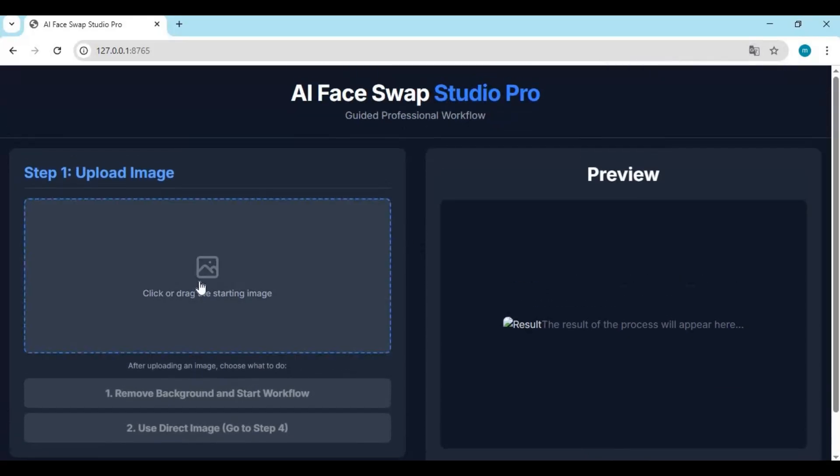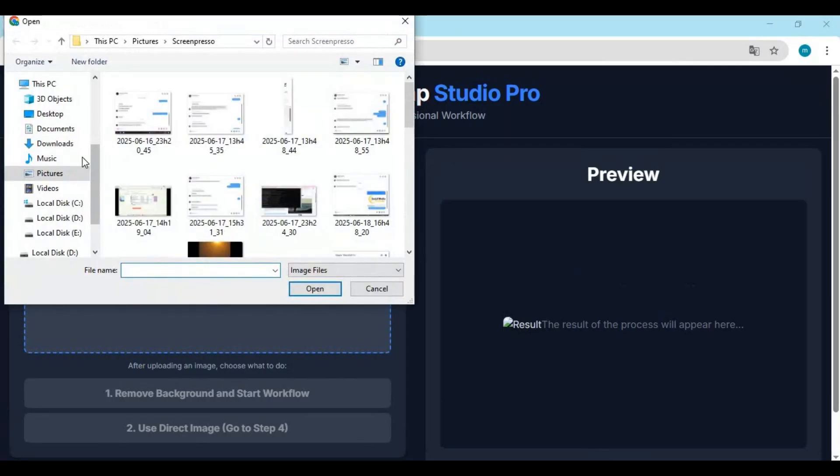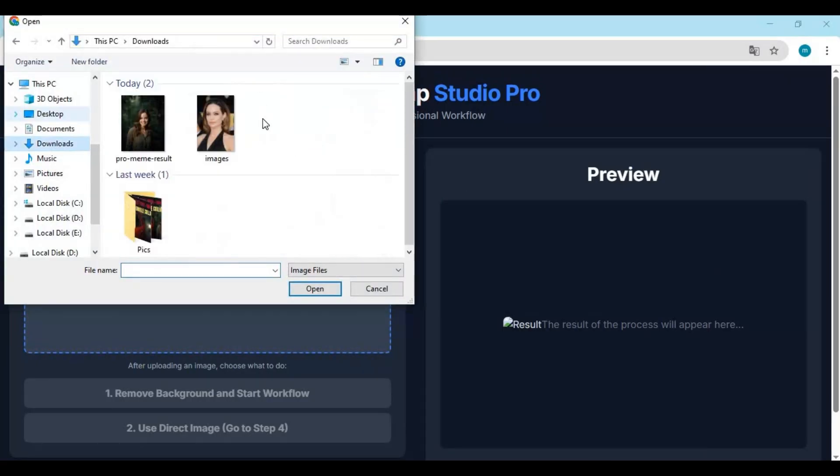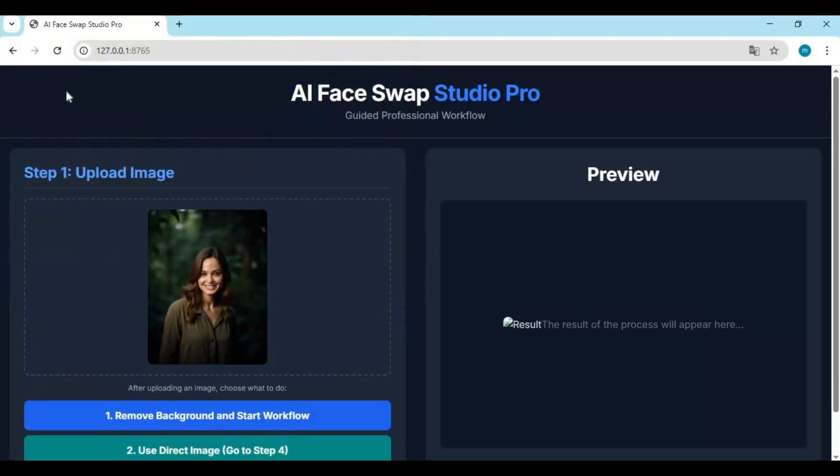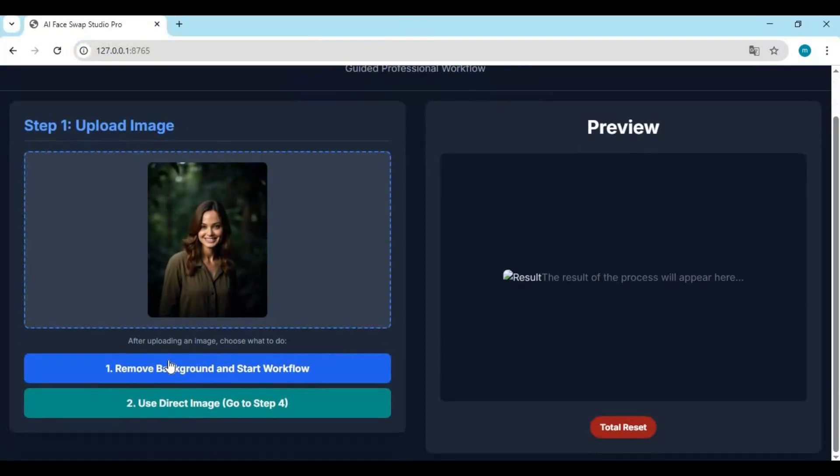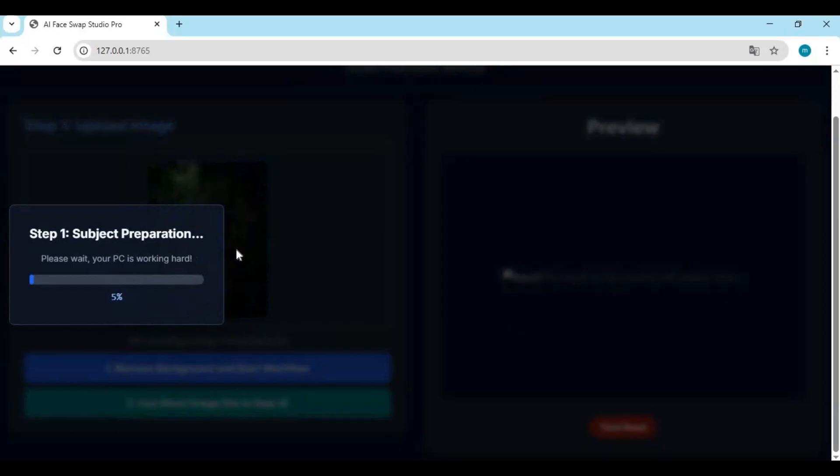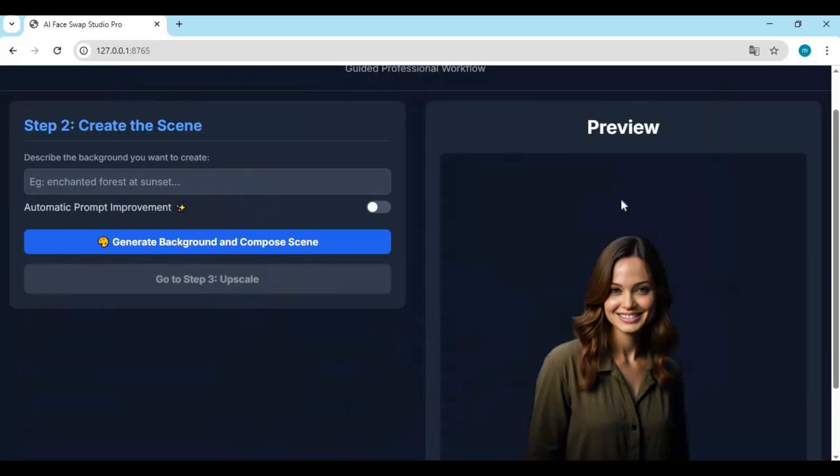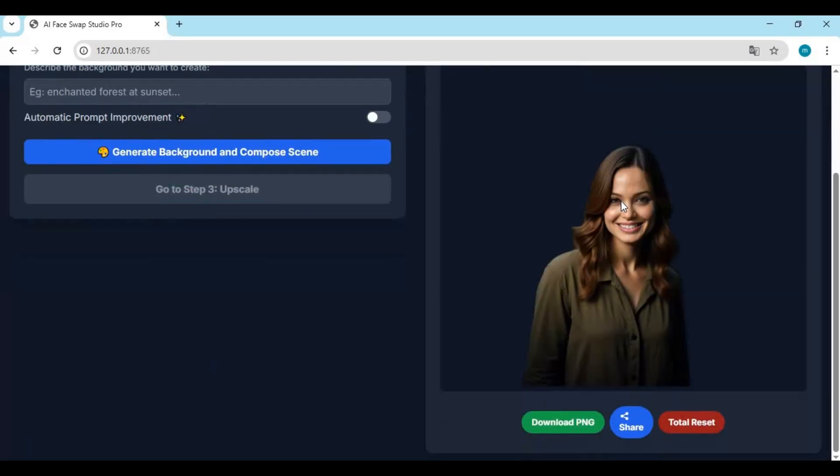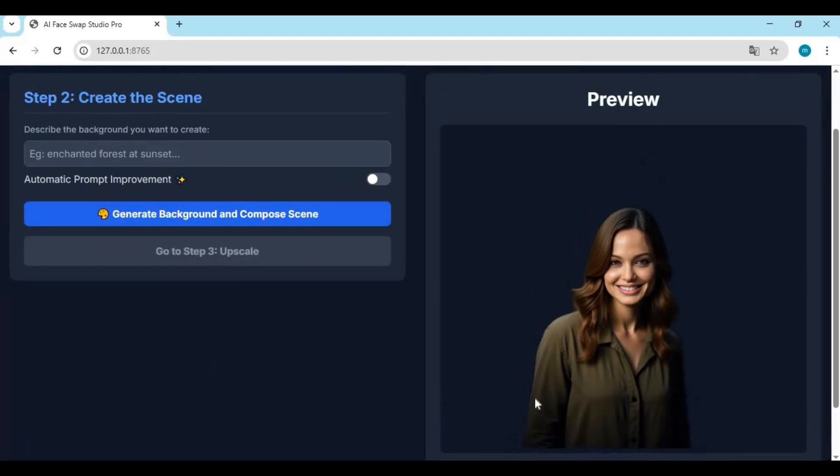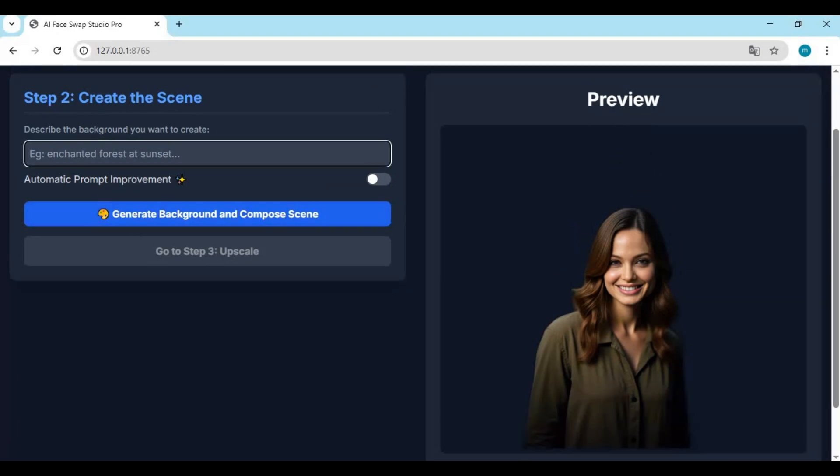To use this for background removing, upload a picture. Choose the first option - this will remove the background of it. You can generate realistic backgrounds using SDXL model, but this needs high VRAM.